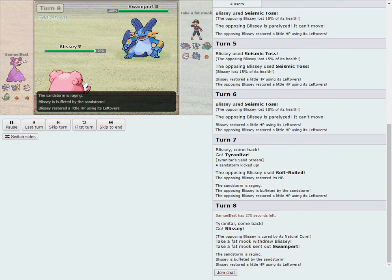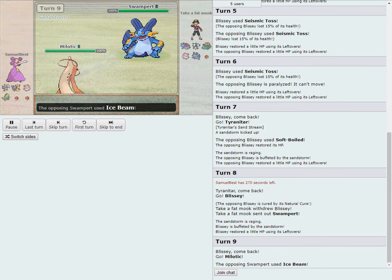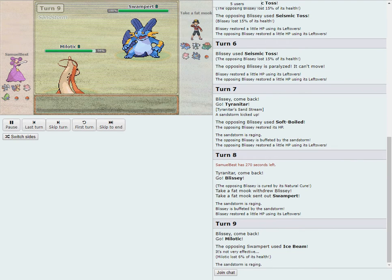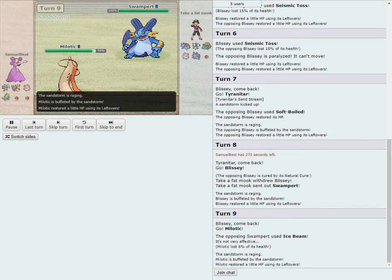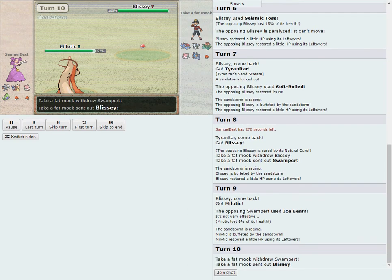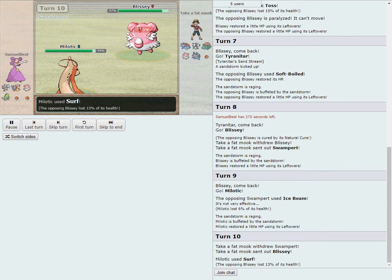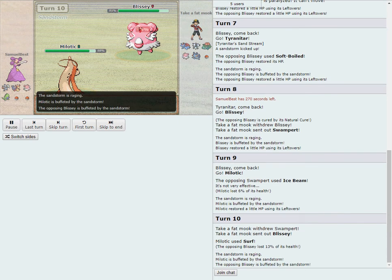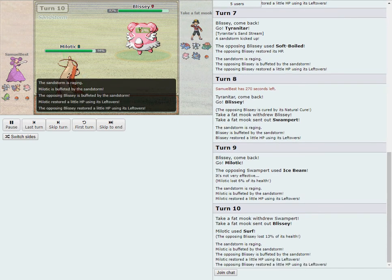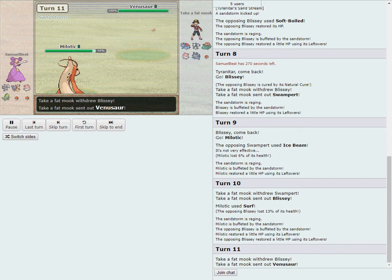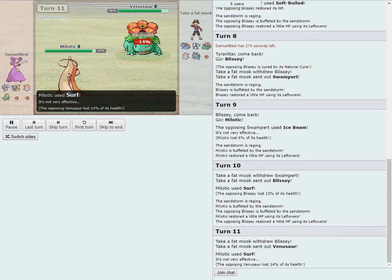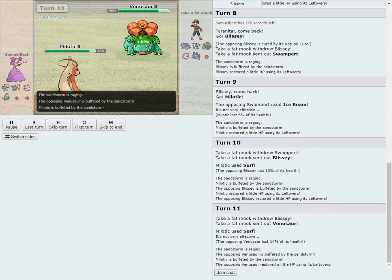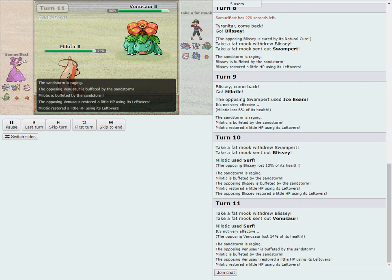It could go for a Choice Band move. He could Focus Punch here. I think it's too early to start trying to DD up, but in theory that's possible. We don't know what kind of Tyranitar it is based on the team thus far from Sam. It really could still be just about anything.